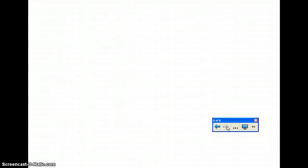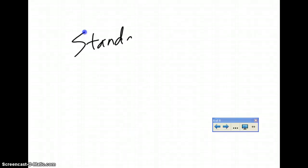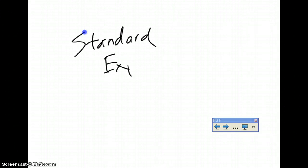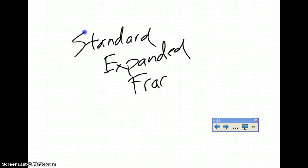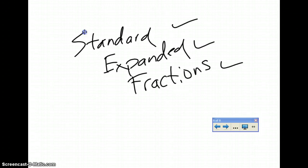That is it for the three topics: we've got standard form, we've got expanded form, and we've got fractions. These will be on the test, so make sure you understand what you're doing. Good luck, and thank you.